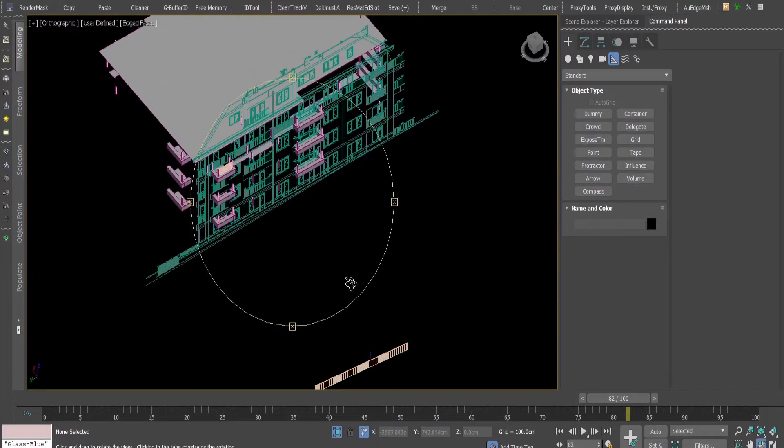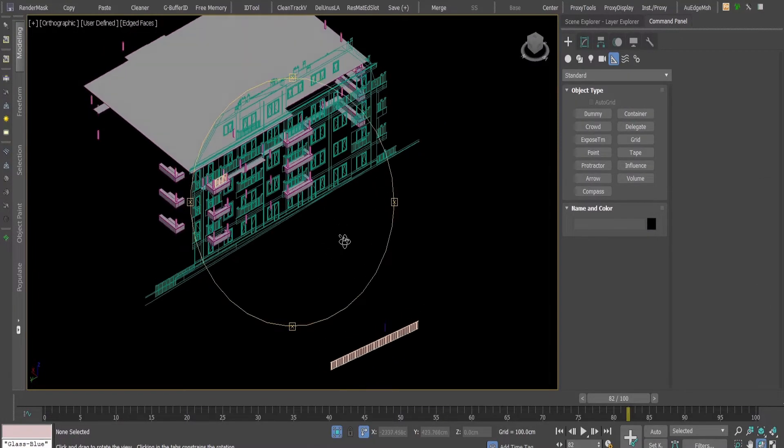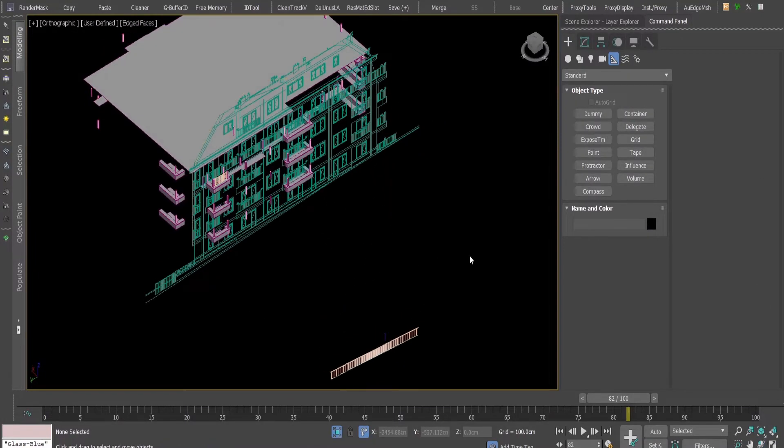Hello guys, in this tutorial I'm going to show you how to create a railing with Forest Pack.